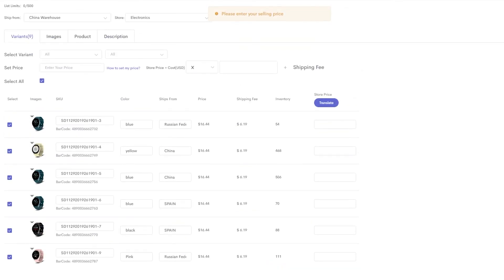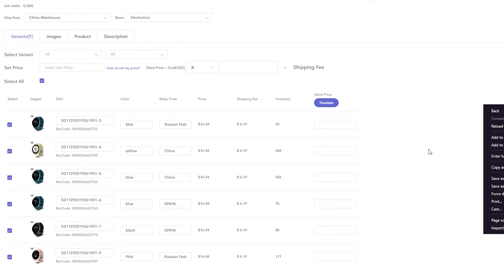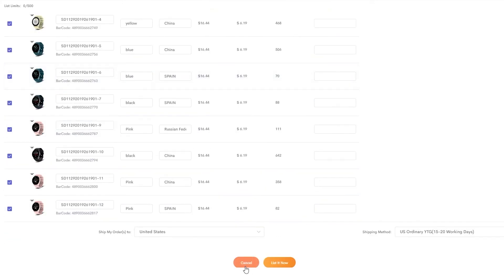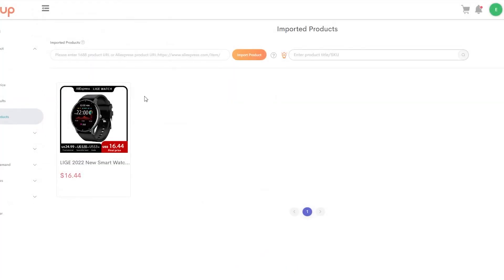Once you've optimized everything, click 'List Now.' What's going to happen is it will automatically go to your Ecwid store and be listed in the products tab. From there, you can put it on your website where users can come and start buying your products. That is how easy it is to do dropshipping with AliExpress through Ecwid.